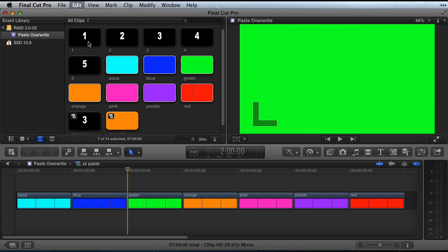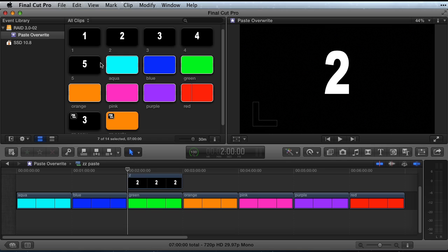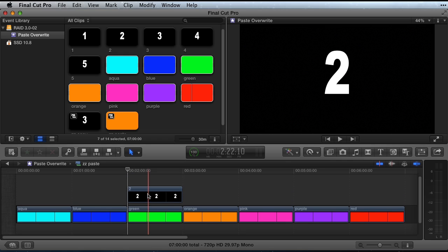When copying and pasting clips in Final Cut Pro, you have two choices. If you paste using Command-V, the clip is always pasted as an insert into the primary storyline. You can also paste with Option-V, which pastes as a connected or superimposed clip to the primary storyline.